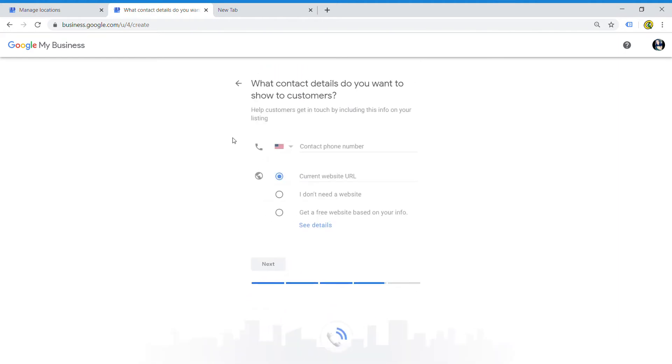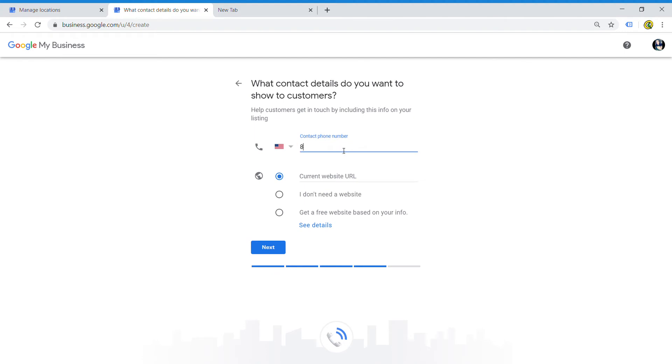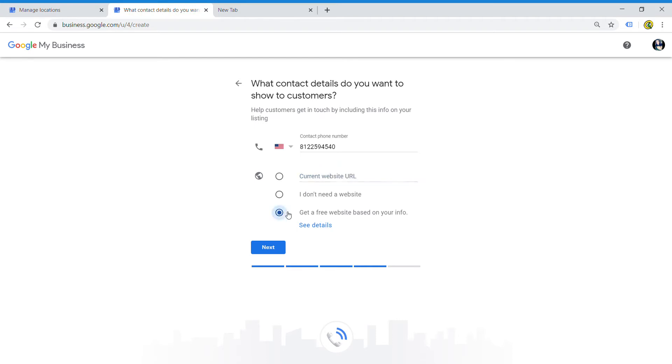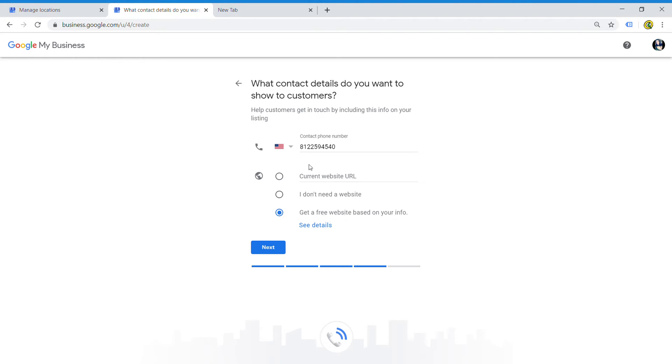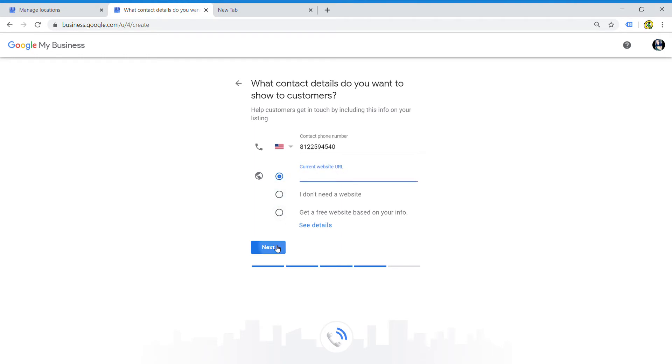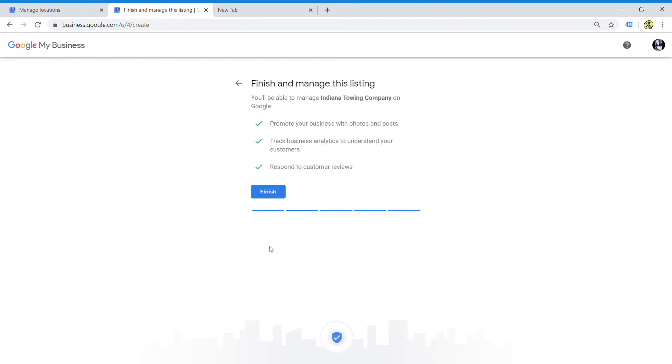On the next part, it's going to ask you to enter contact details - your business phone number. For this one, I'll just put my line. It also asks you to put in your website. If you have a website, you would enter it here, and if you don't have one, Google will give you a free one based on the information that you enter. It's not the greatest, but it is free, so I definitely recommend doing that and getting your free website. Even if you don't have your current URL, get your free website anyway and come back and enter your URL later.